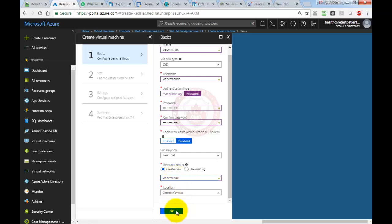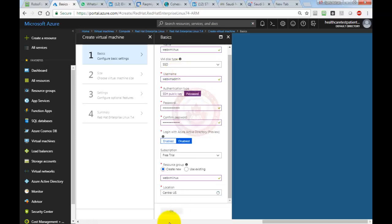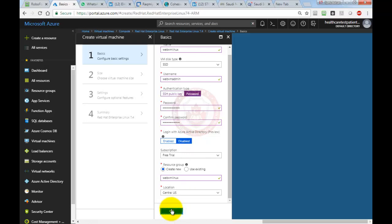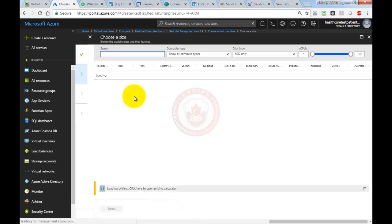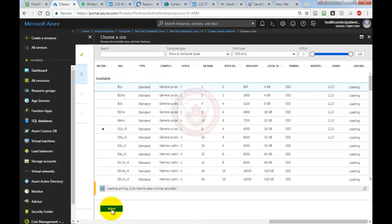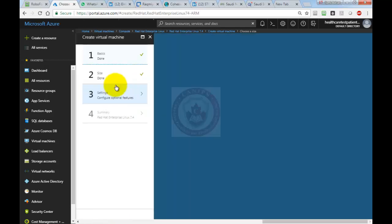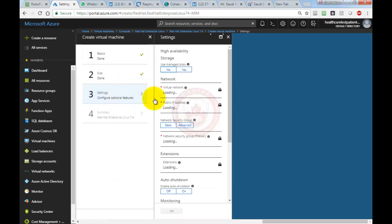I'm going to create that in Central US. In a few minutes it will be created. For the hardware, I'm going to select B1S. Based on the pricing, I'm selecting this—it's the cheapest one available.